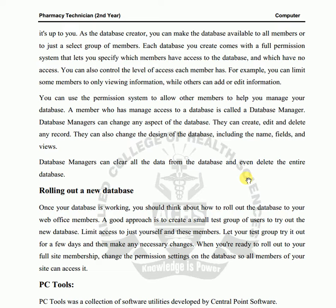If you are absent, the database can still be maintained — including add, modification, and deletion operations. A set of permissions will be created and access will be controlled. As the database creator, you can make the database available to all members or to just a select group of members.